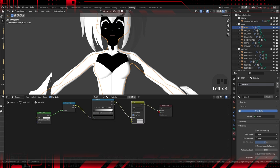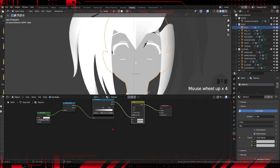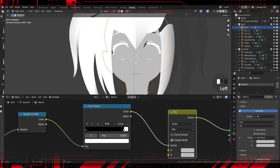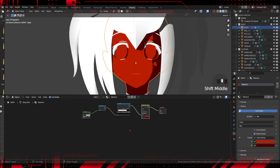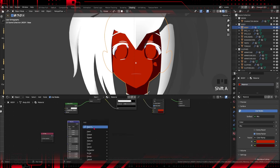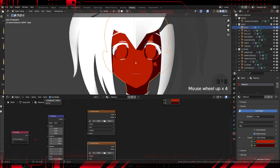Introduce a Shader — Color Ramp — to adjust color transitions. Connect them as shown, and put the colors in the mix. With this we have created the base of our Toon Shader, but we will adjust it further to achieve that authentic anime style.